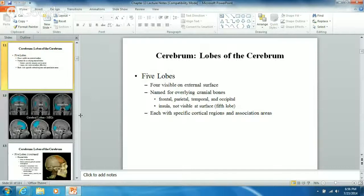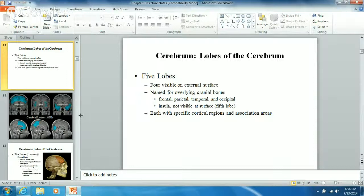Getting down to the basics of the cerebrum, there are five lobes of the brain. The lobes are basically named for the cranial bones that cover them, except for the insula, because the insula is actually deep - you can't really see the insula from the outside of the brain. The other four are named for the bones covering them.